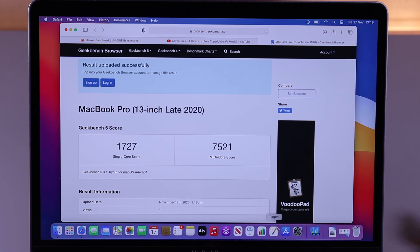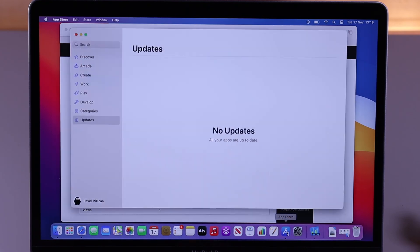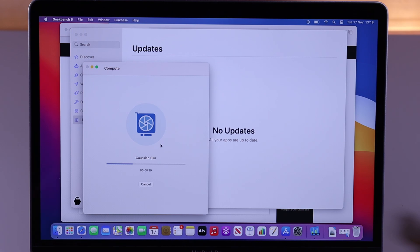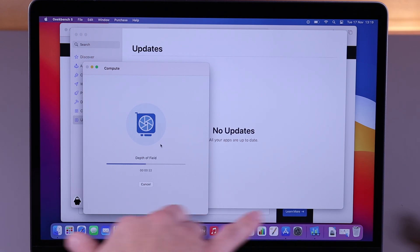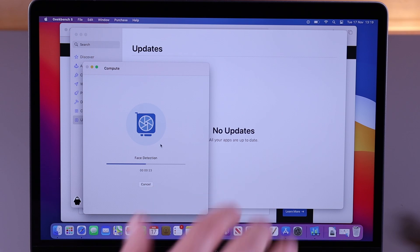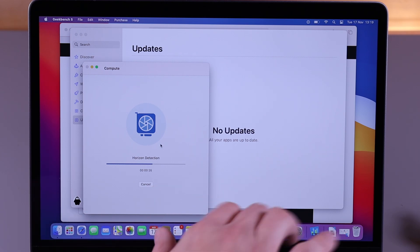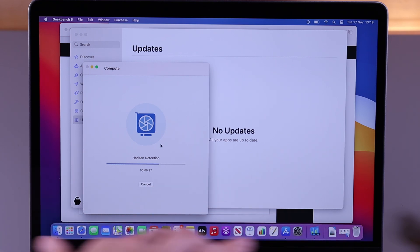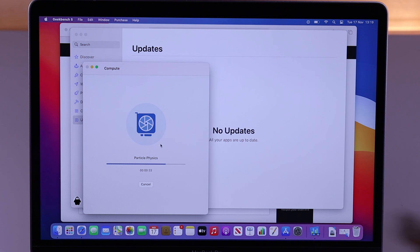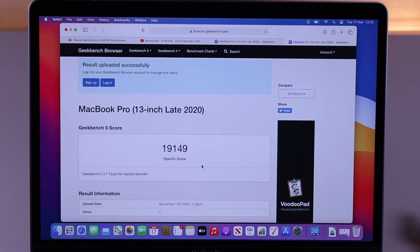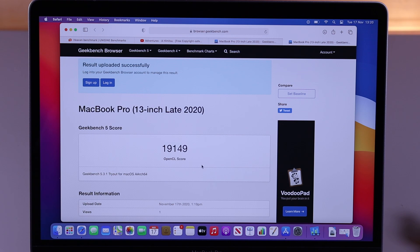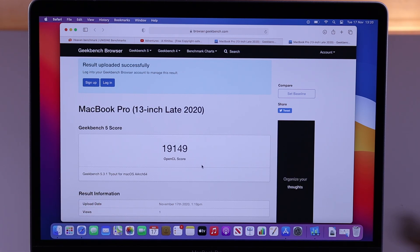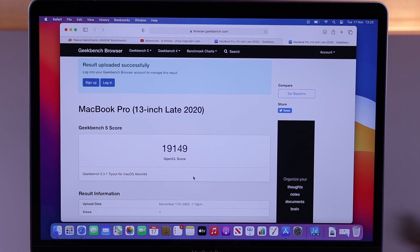And now I'm going to quickly run the graphics. Just whilst this is running as well, I've been using this now, as I say, for about half an hour, installing things, running this benchmark. So far, there's no heat on this keyboard deck, or up here, like it does on the Intel version, and the fan hasn't even come on yet. I'm going to run Cinebench next. I'm sure the fan will probably come on for that. So, an OpenCL score of 19,149. Again, that absolutely destroys the 13-inch Intel Mac, which I think scored about 10,000, so pretty much double the score there. That's very impressive.